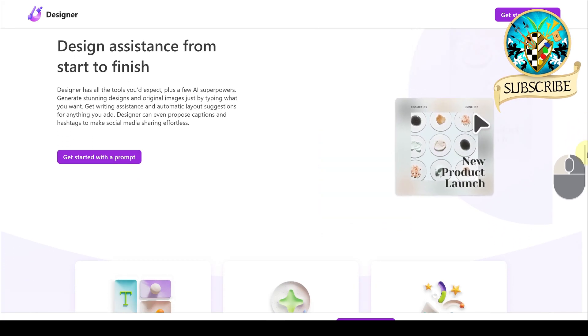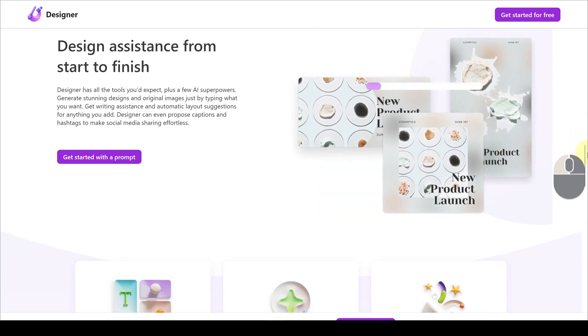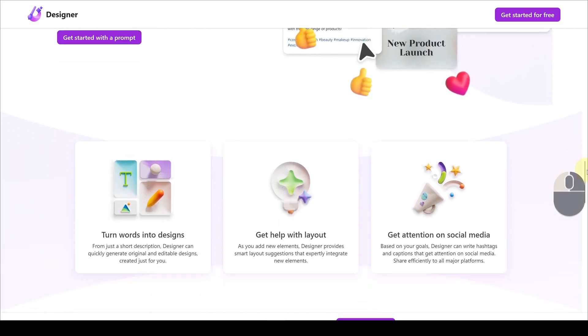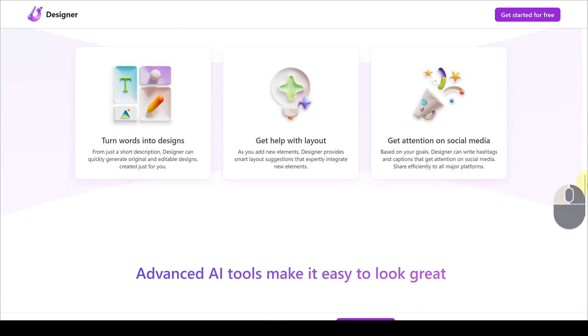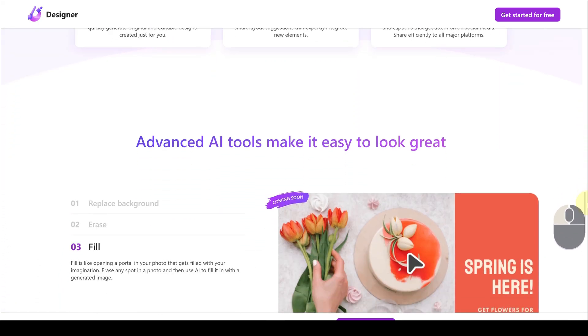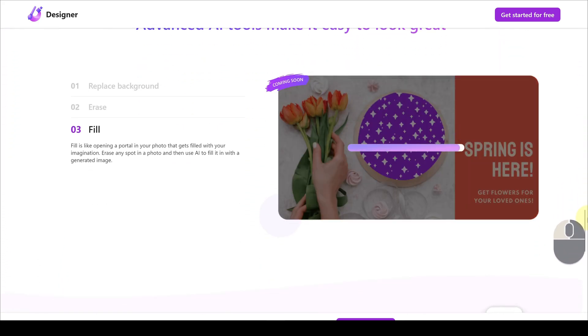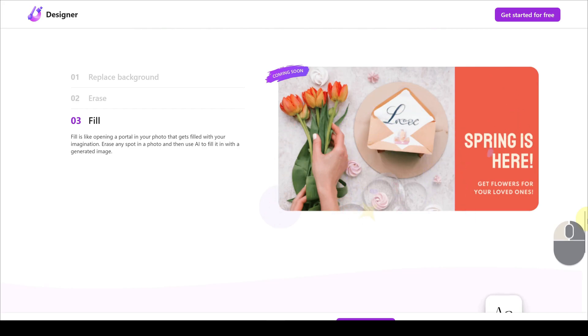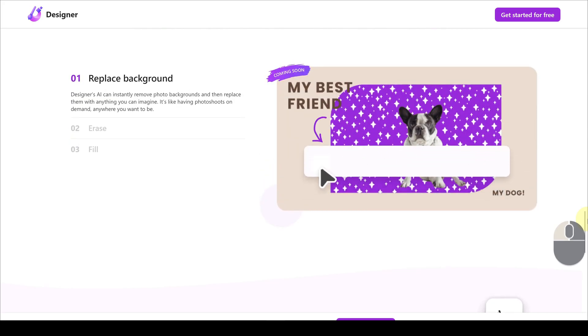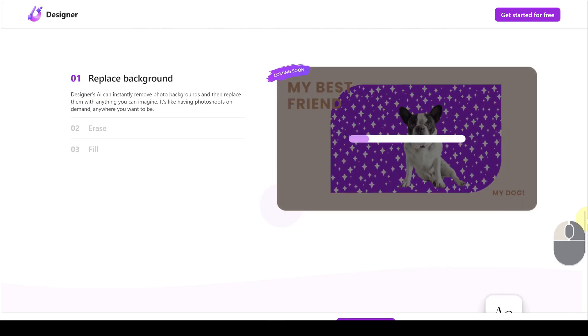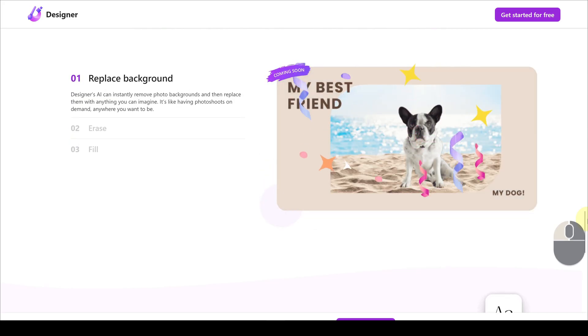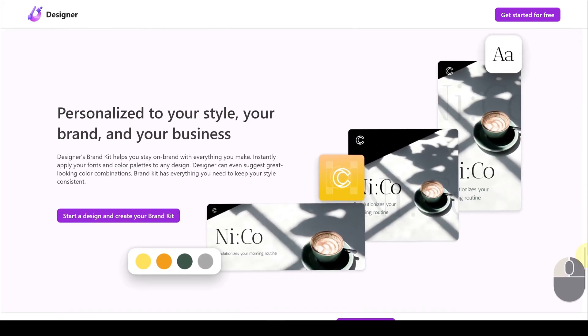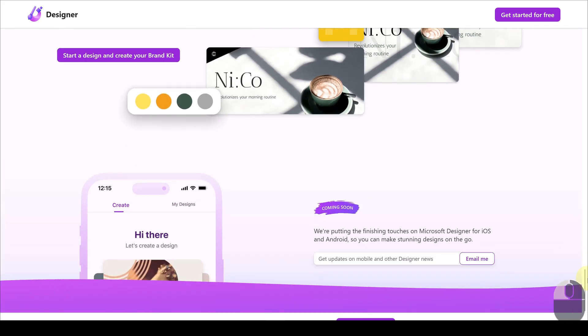There are advanced features that set Microsoft Designer apart from Canva and Adobe Express with a more intuitive interface and high AI support. It's a great platform that can easily provide design examples, even for users with no design skills.